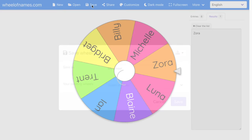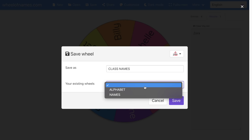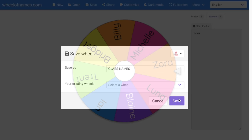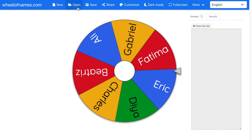Now that I've created my wheel and have it exactly the way I want it, I need to save it so I can access it again and again. I'm going to click the save button and give my wheel a name. Since this is my roster, I could call it 'class names.' If you've made a change to a wheel and want to resave it, you can select from your existing wheels and save over it to overwrite it. I'm going to create a new one called class names and click save.